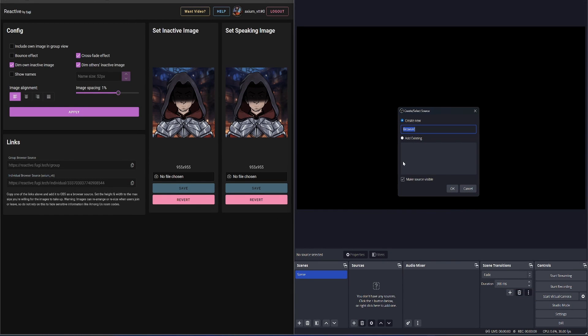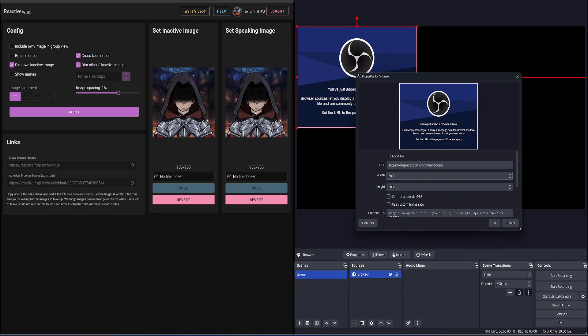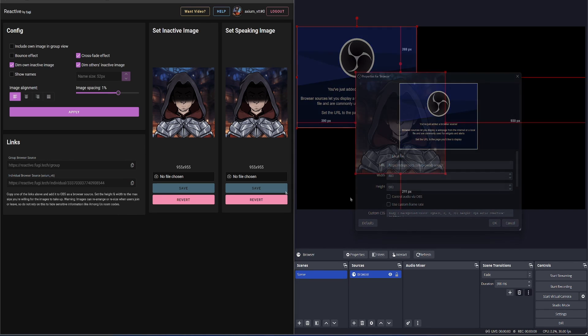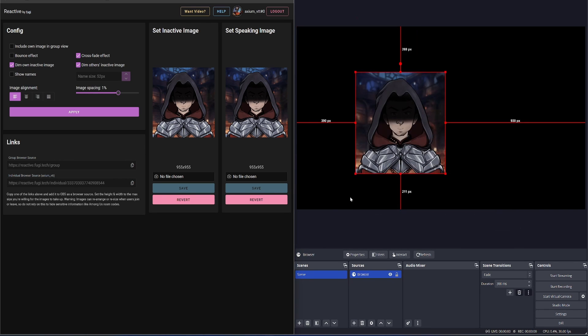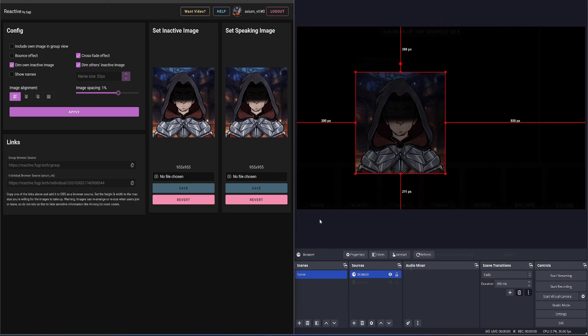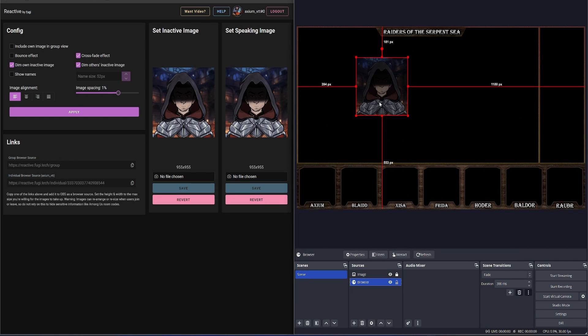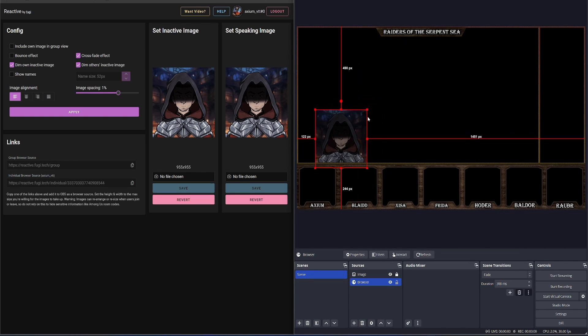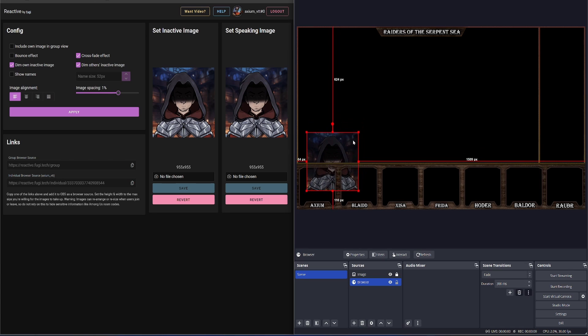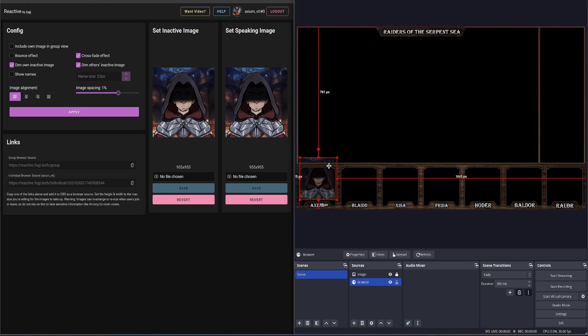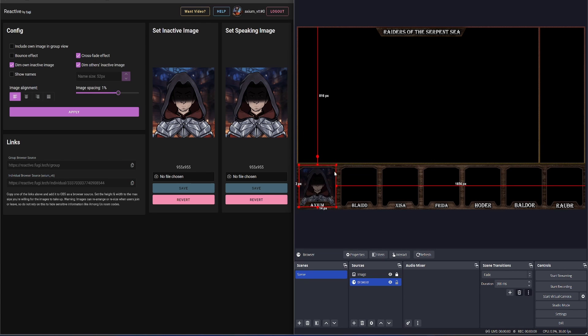Once you've got your images, you then load OBS and bring in a browser source for each individual player, and then copy the link. Once that's done, I can bring in the overlay, place that over the top of everything else, and then line up my pictures below. And that sorts out the character tokens.